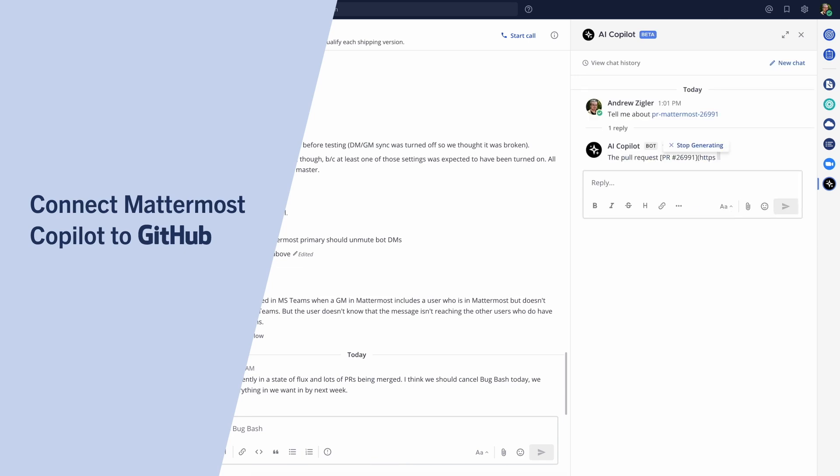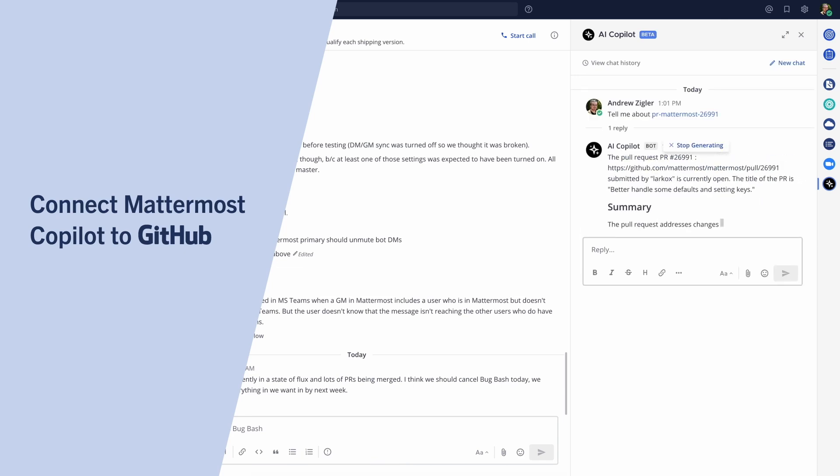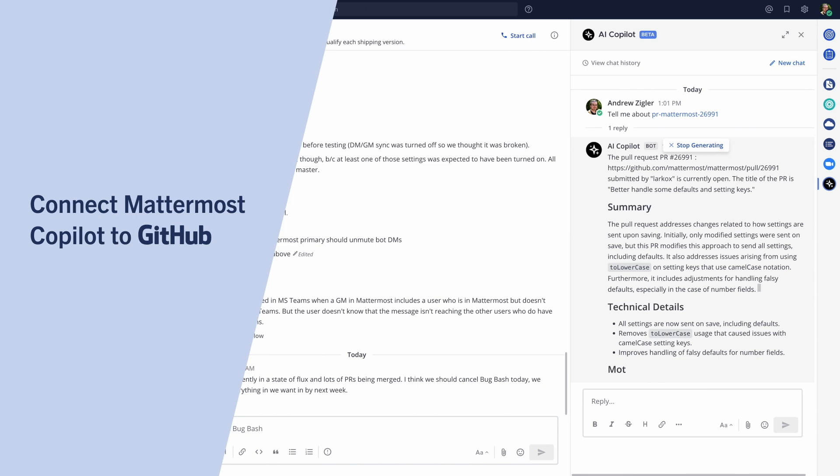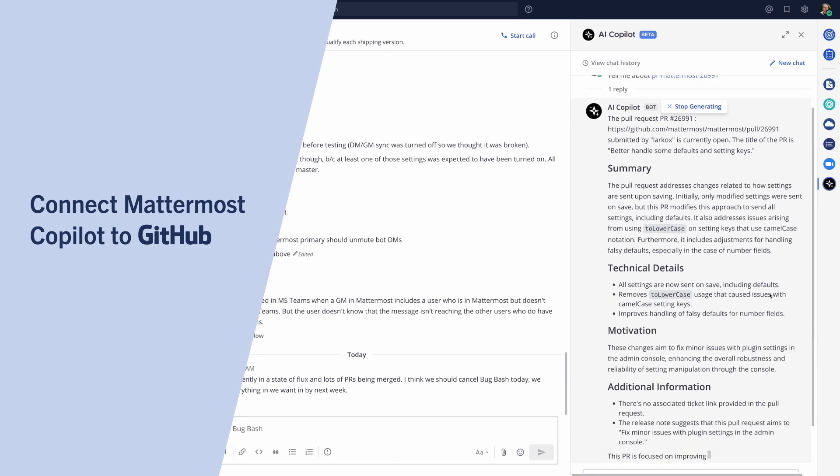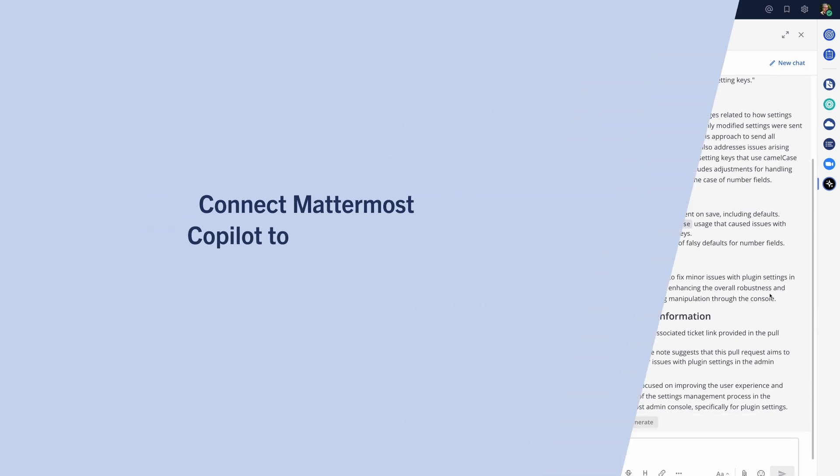It doesn't stop there. Connect Mattermost Copilot to your organization's other tools to create your own powerful assistant.